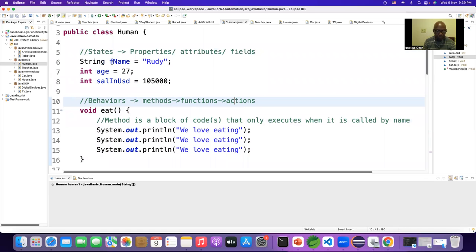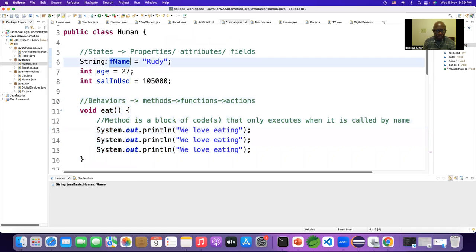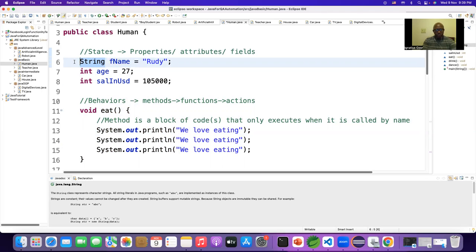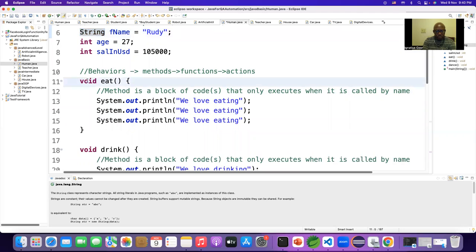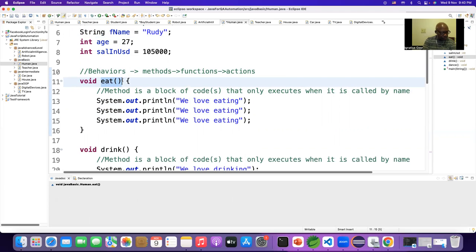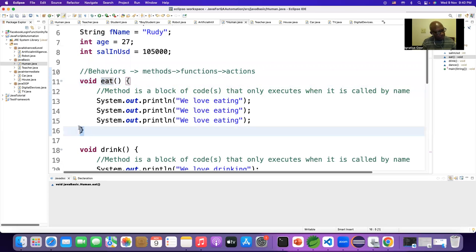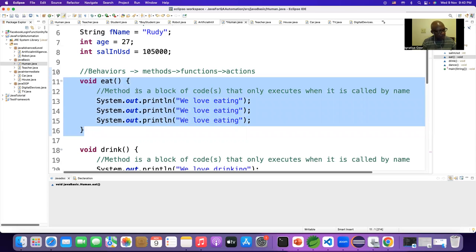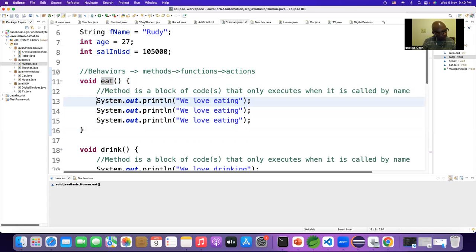How do you create a variable? You specify the data type — what type of data will be inside the variable — then the name of the variable, then an equal sign, then the data. If it is a String, put it inside inverted commas; if it is an integer, don't use inverted commas. To create a method, use the keyword void, then an action verb with parentheses — because a method comes with parentheses — then curly braces. Inside the method you have statements, Java code.